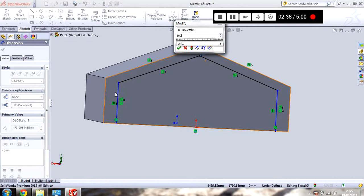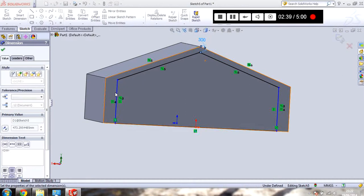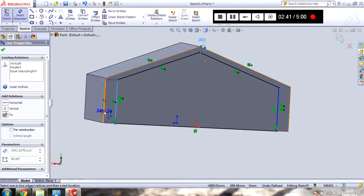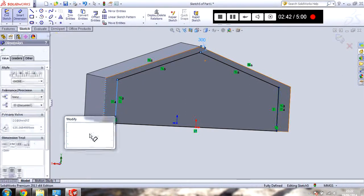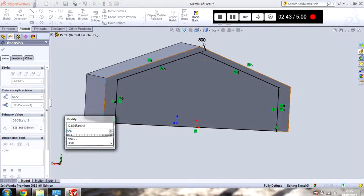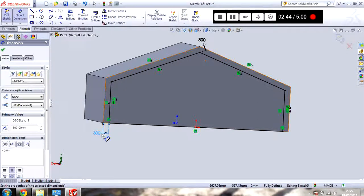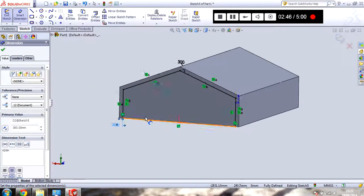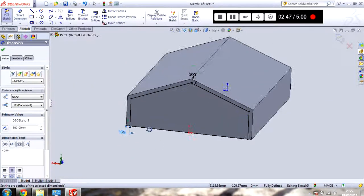So 300. Let's see. And from here to here. I want it to be the same. Great. So I've got a sketch.